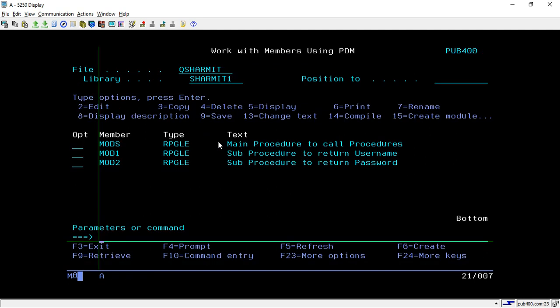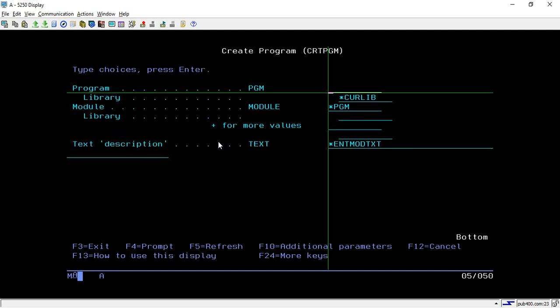Regarding signature and activation, we will discuss those in upcoming sessions. These are all the details you can get from the DSPSRVPGM command. Now we will see how to attach this service program and create the program. Hit the CRTPGM command and press F4. Here you can pass any name, but since we are using the main procedure, the name must be MODS so we can call that main procedure.